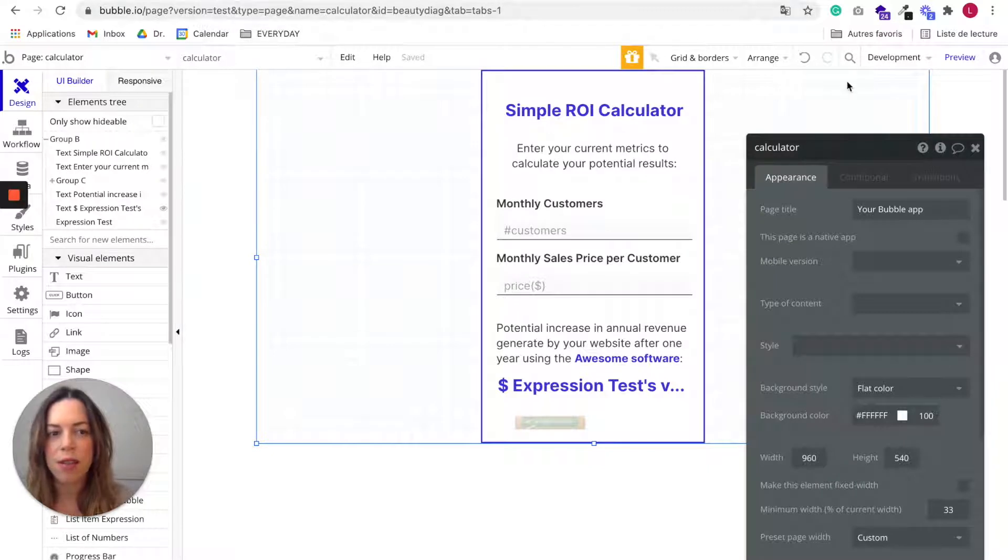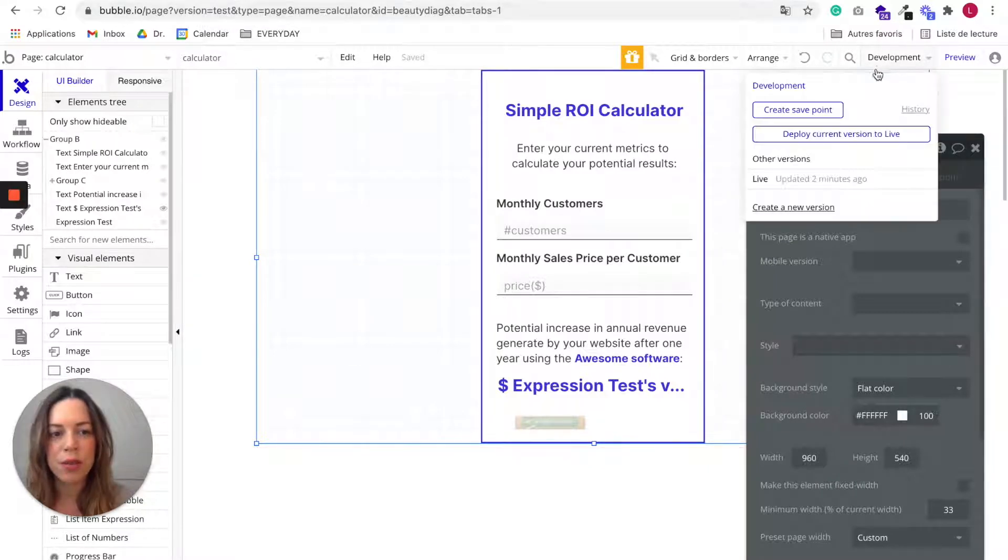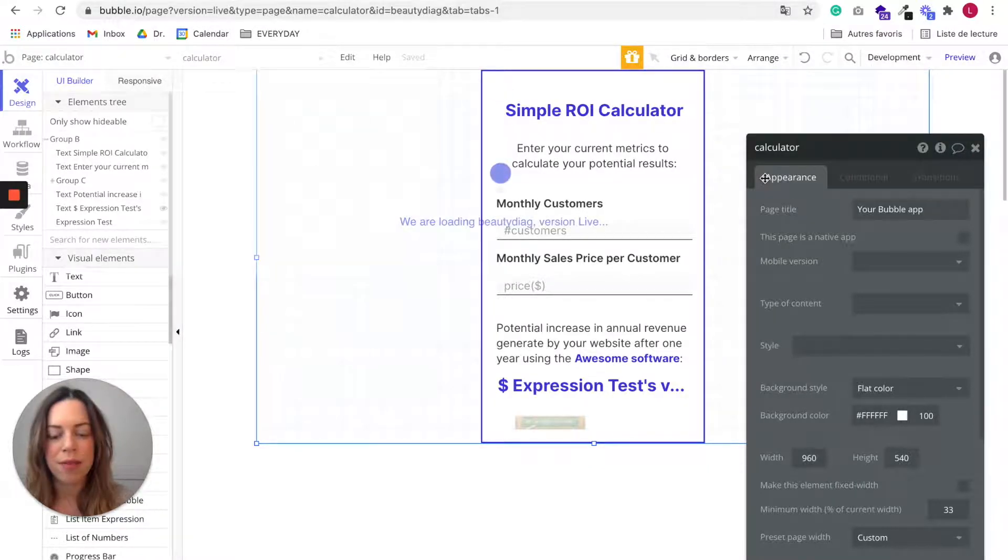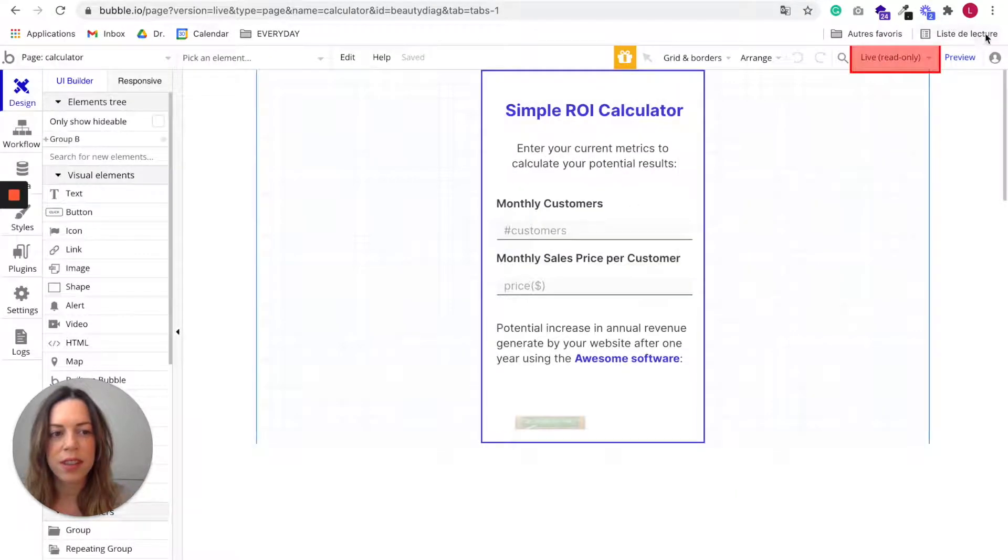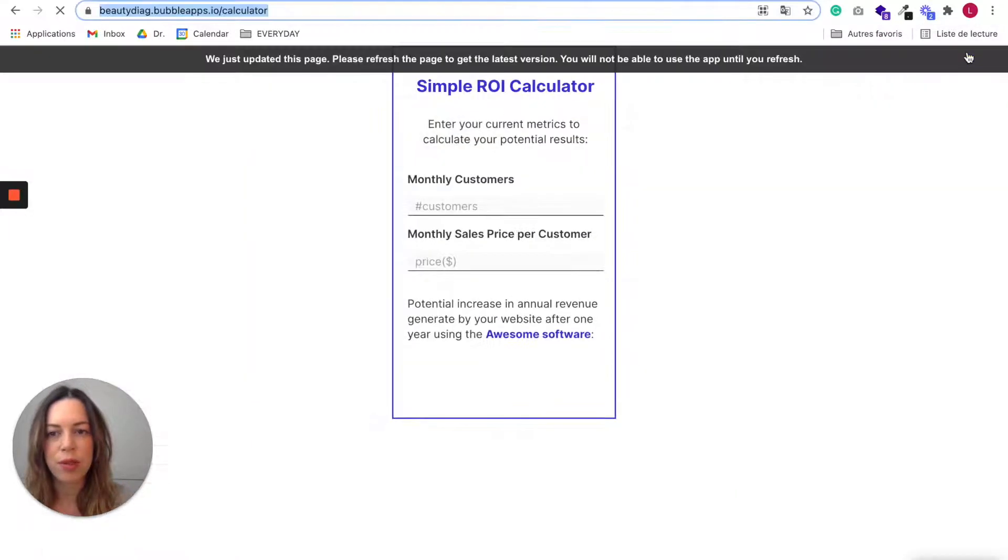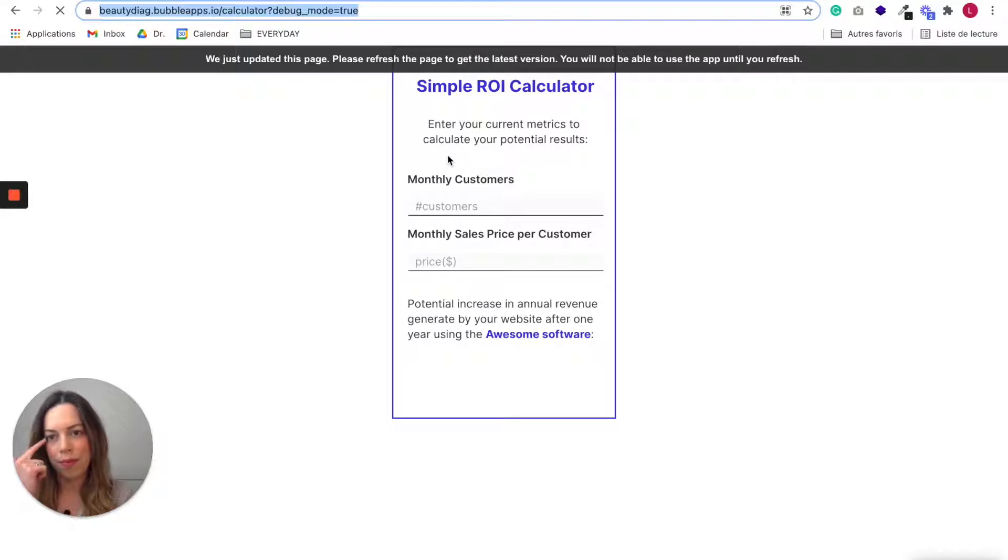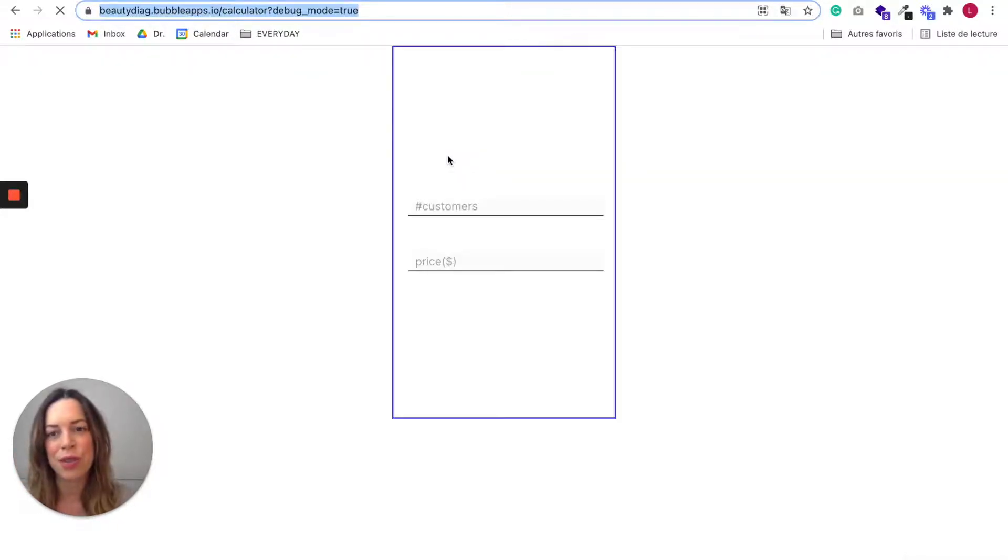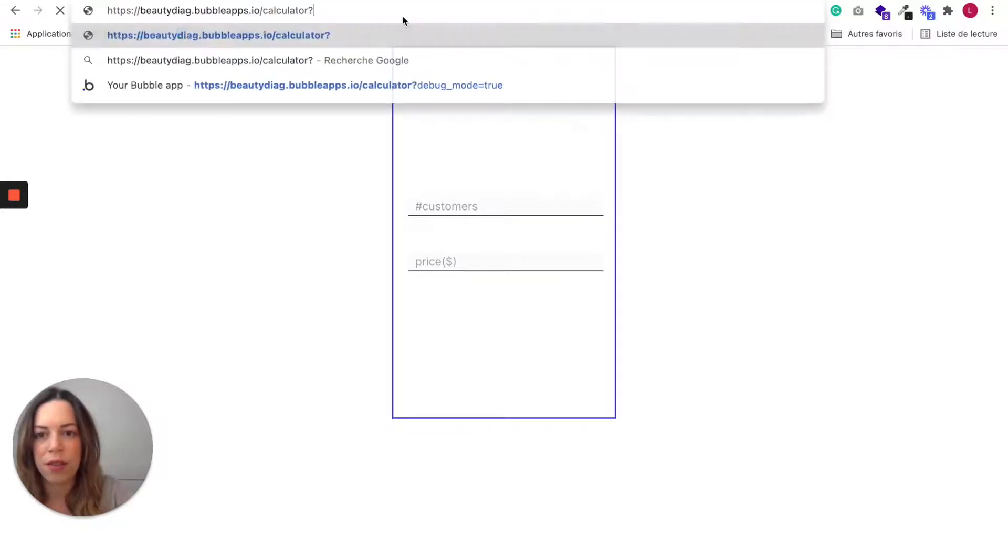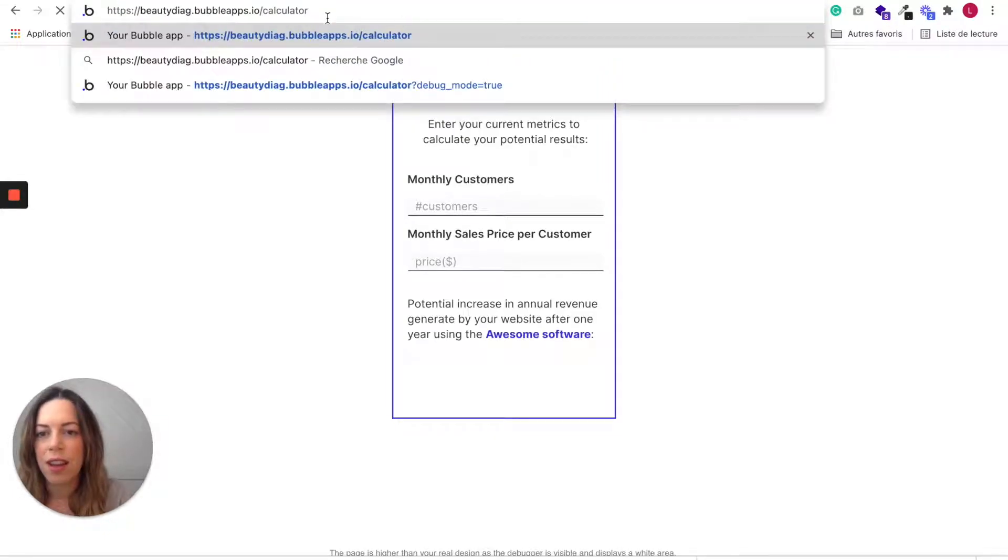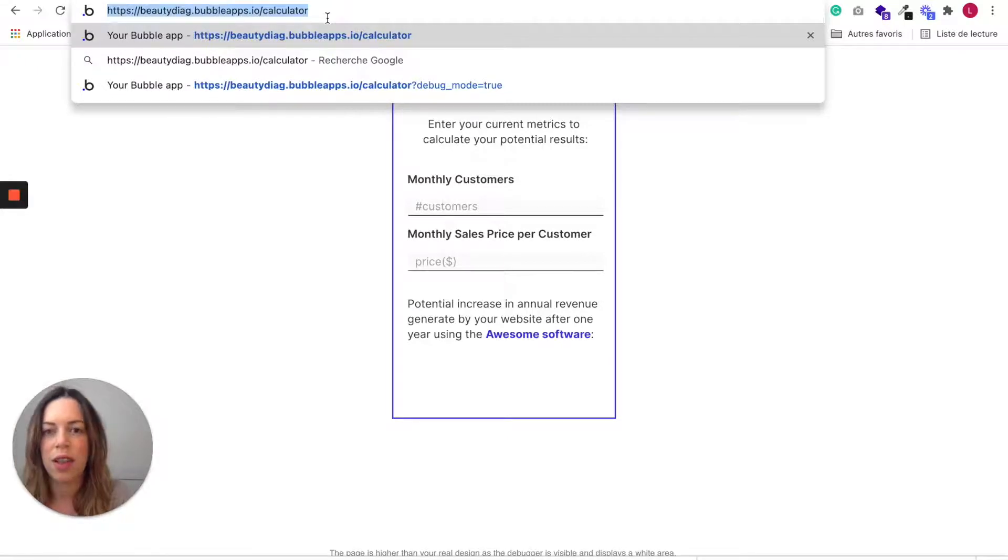You can go to Live and preview your live app. We are going to use this URL to generate an iframe. So remove the debug thing and just copy this URL.